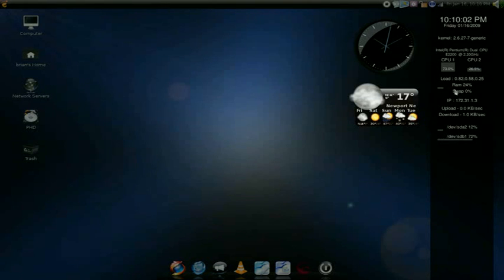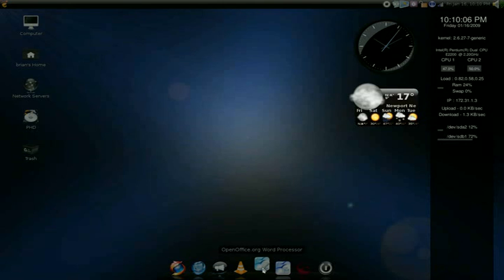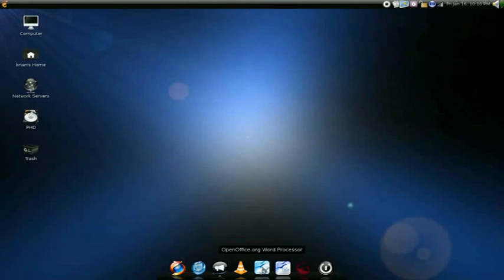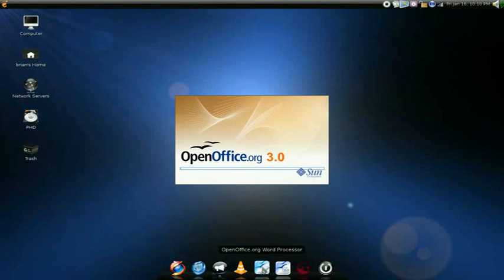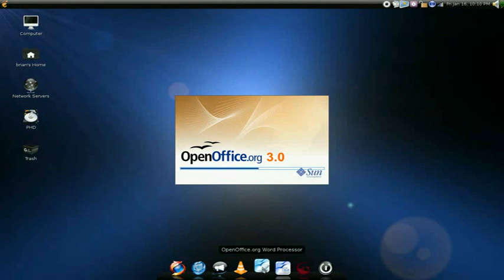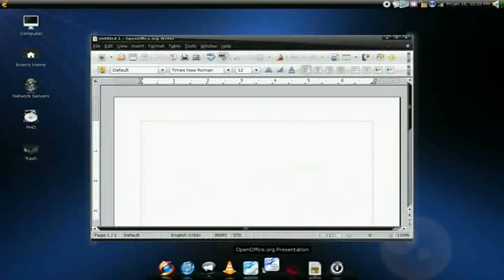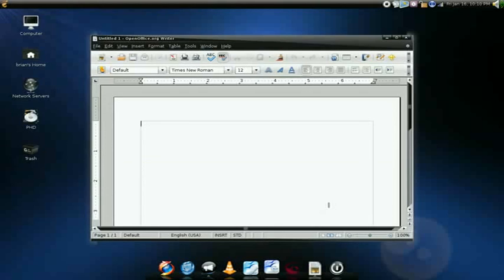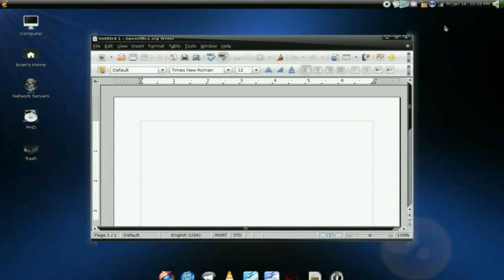Opening word processing application, this is OpenOffice.org Writer. Took about five to six seconds to open up that word processing application.